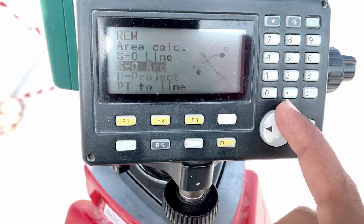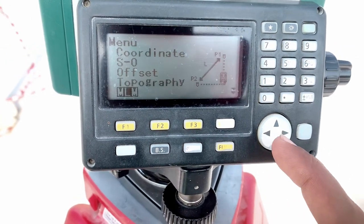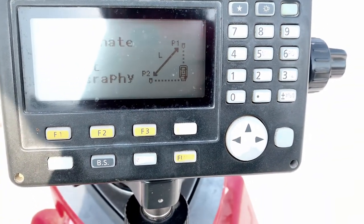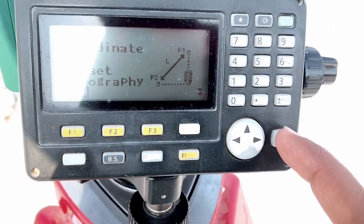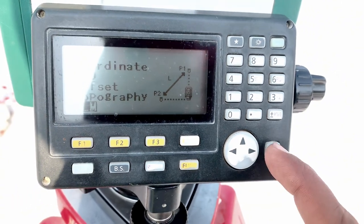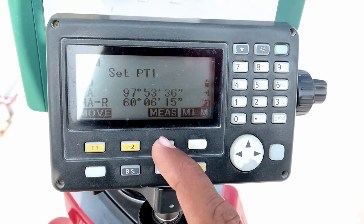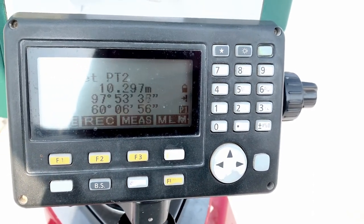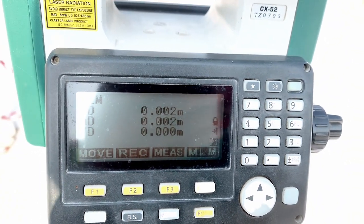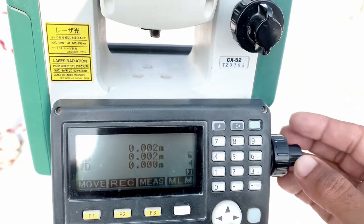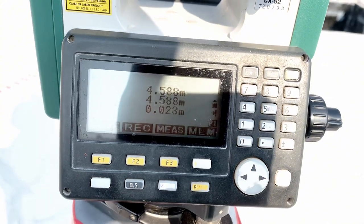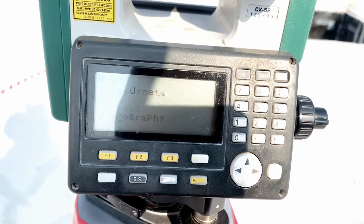MLM is also a useful function for measuring slope distance, horizontal distance, and vertical distance from a reference. Go to MLM, measure the reference point first, then turn your total station anywhere and select MLM — it will give you slope distance, horizontal distance, and vertical distance from that reference point.